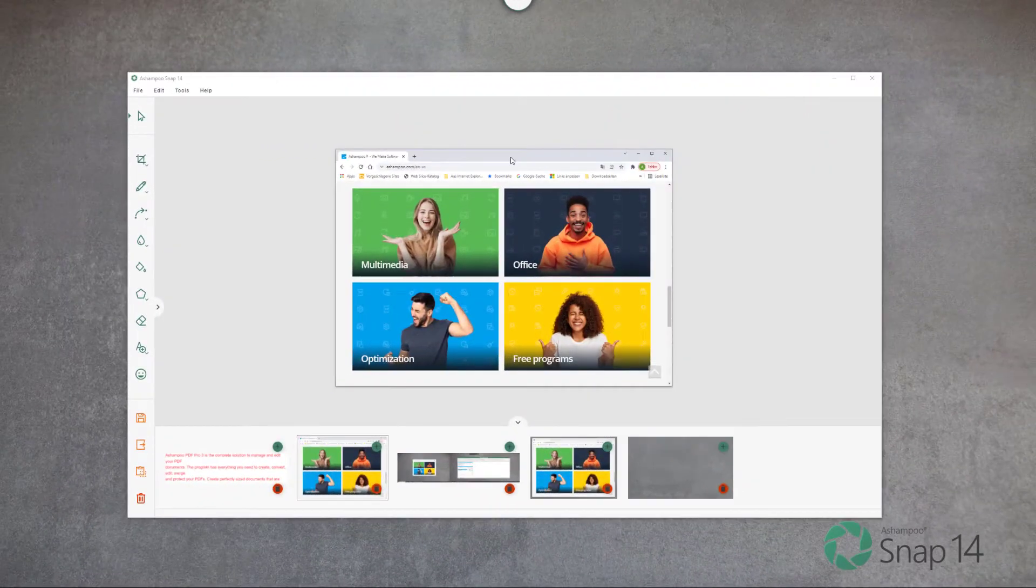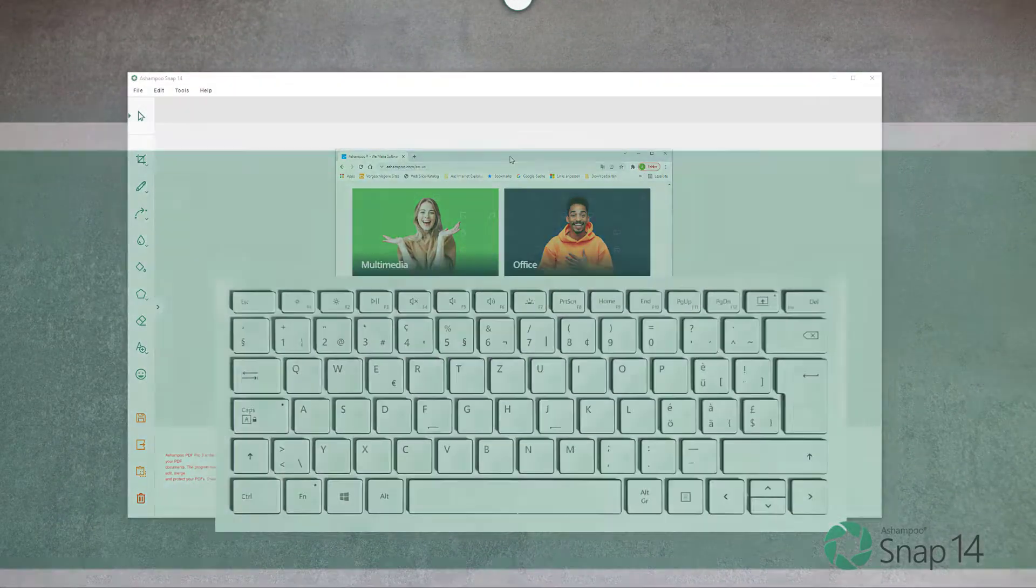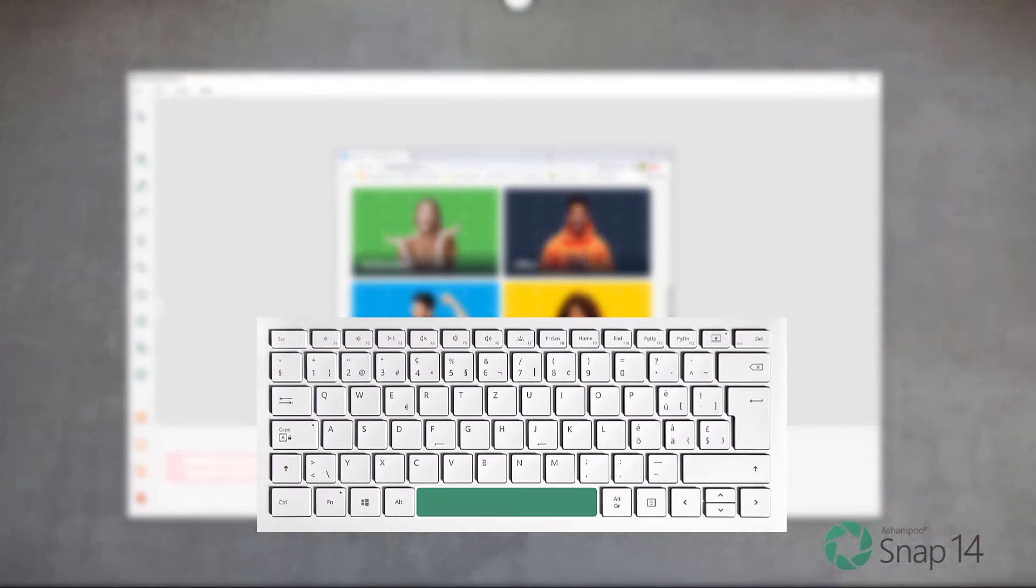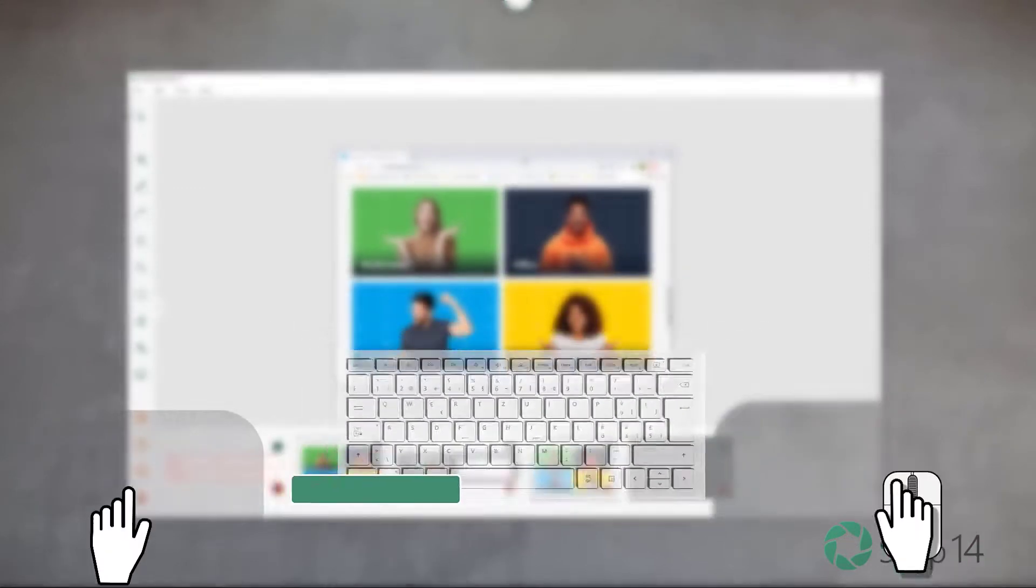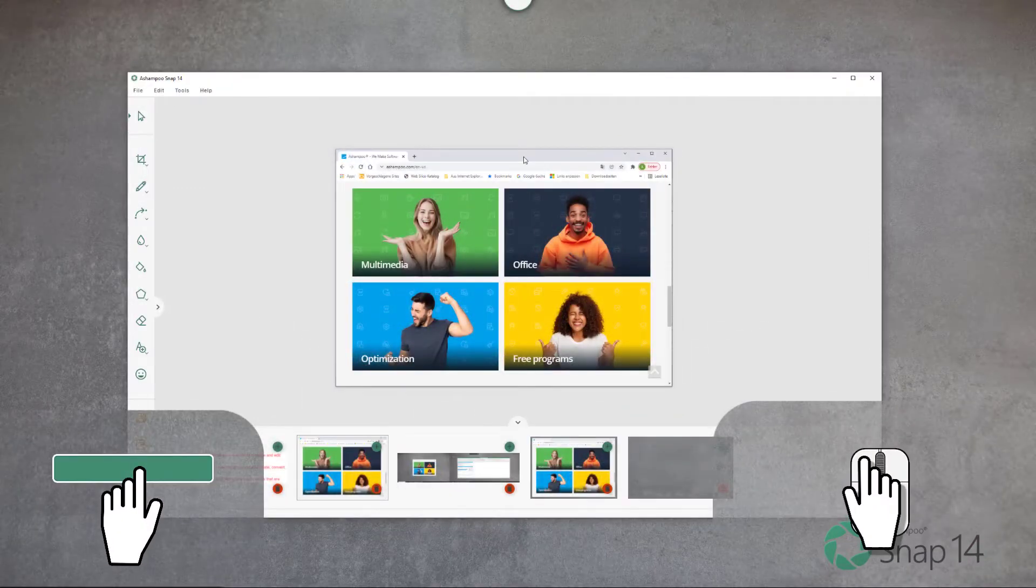Snap's editor supports panning. Hold down space and move the mouse to pan your screenshots.